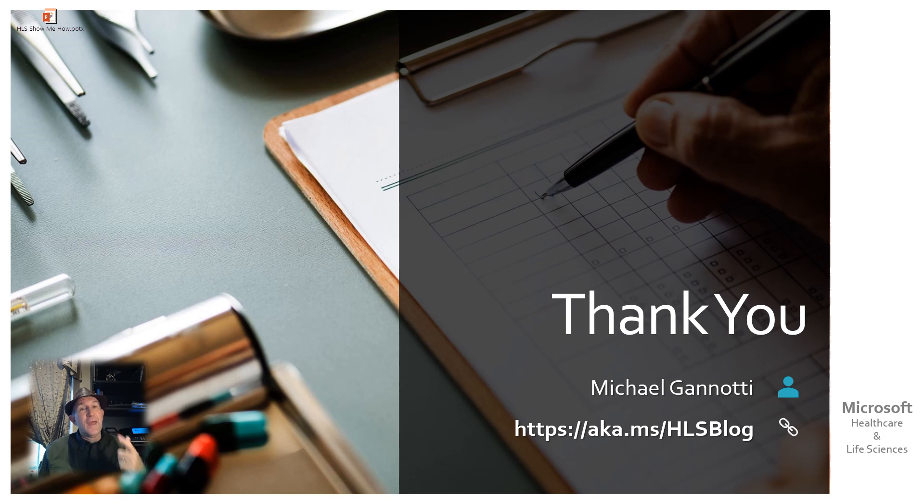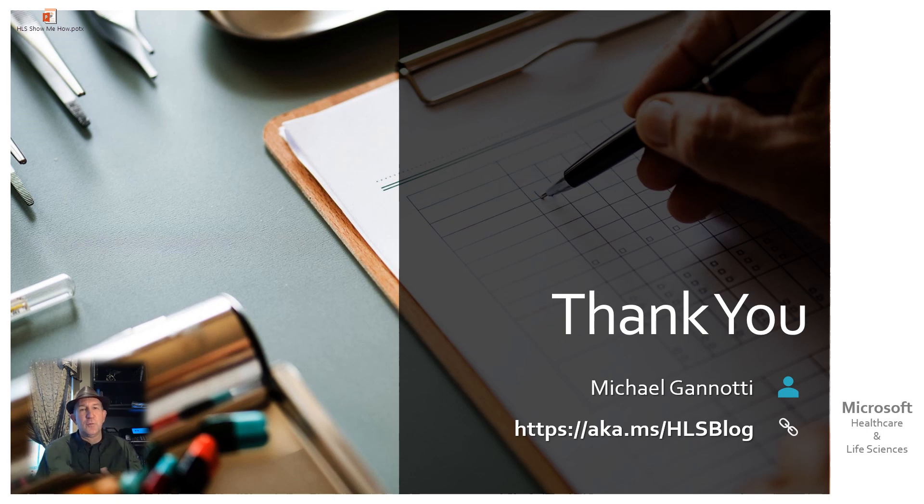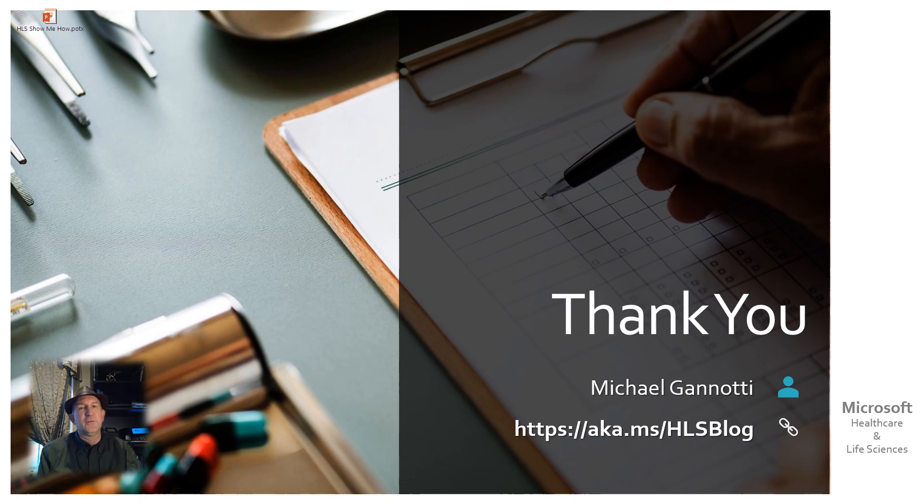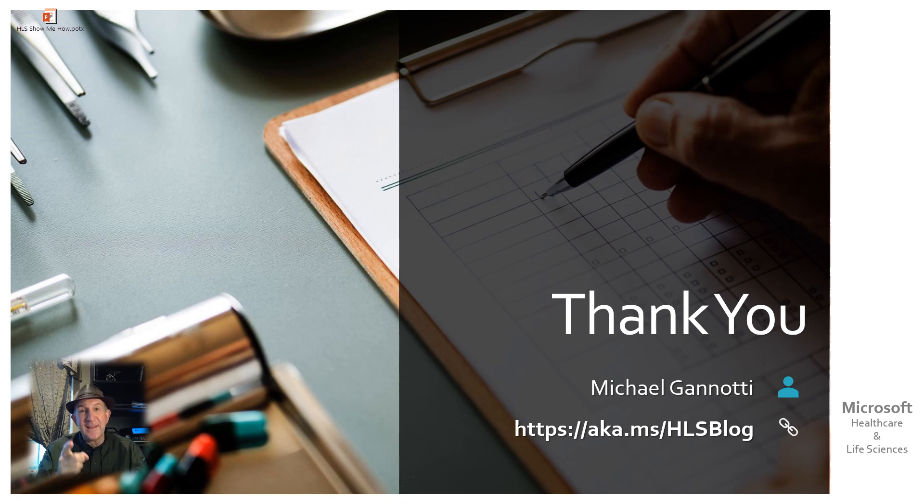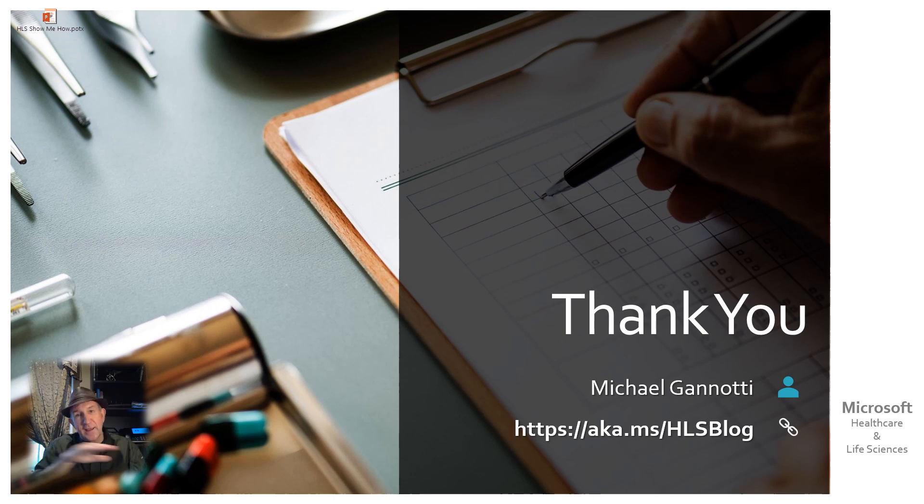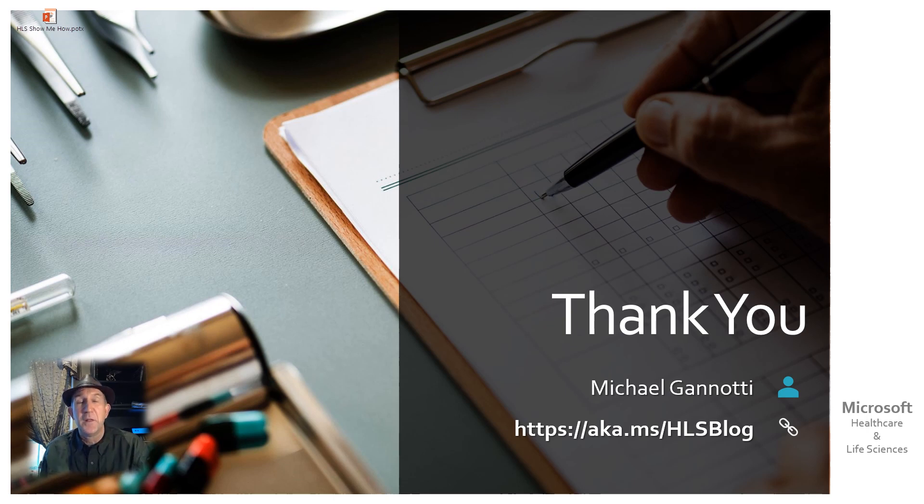If you have further questions about anything around Microsoft Teams, Office 365, Microsoft 365, you can always find me and my colleagues at aka.ms/HLSblog. That's aka.ms/HLSblog. We look forward to hearing from you.